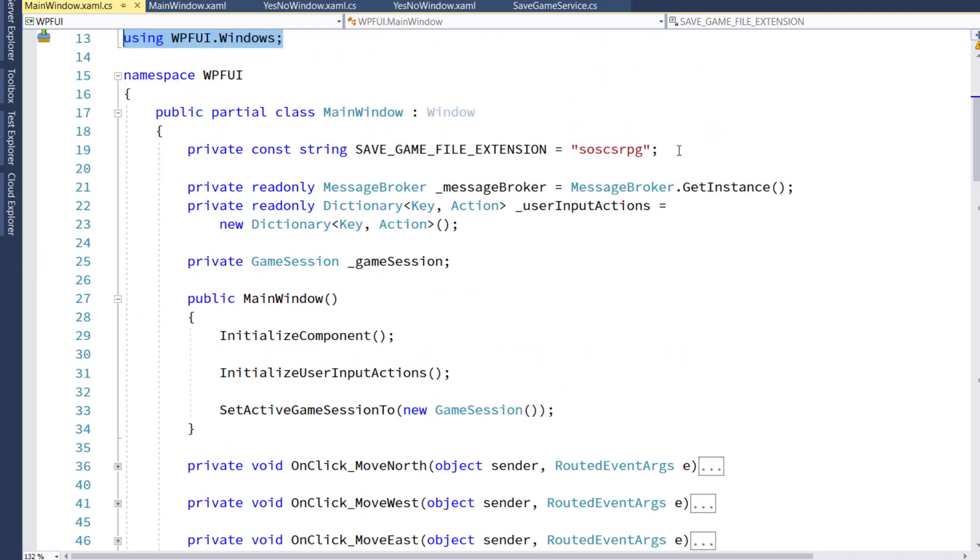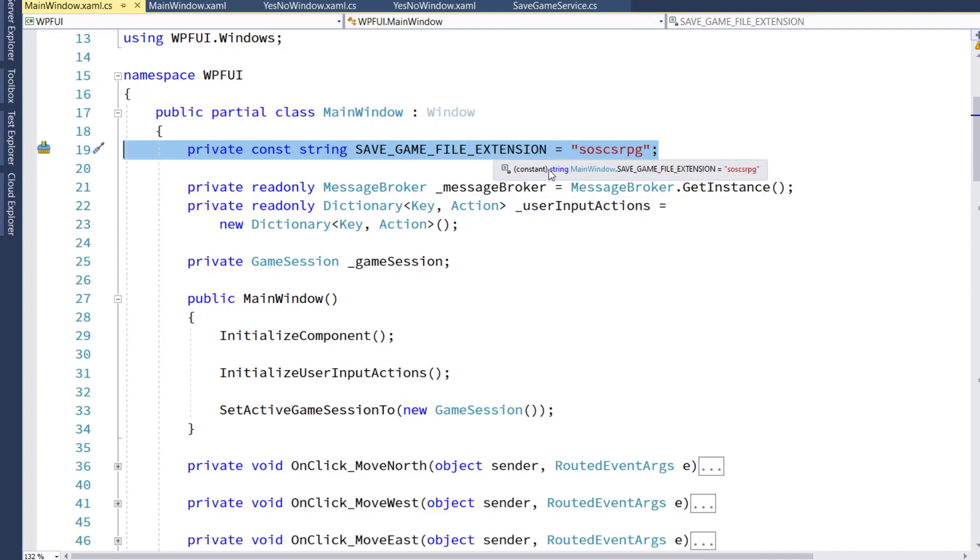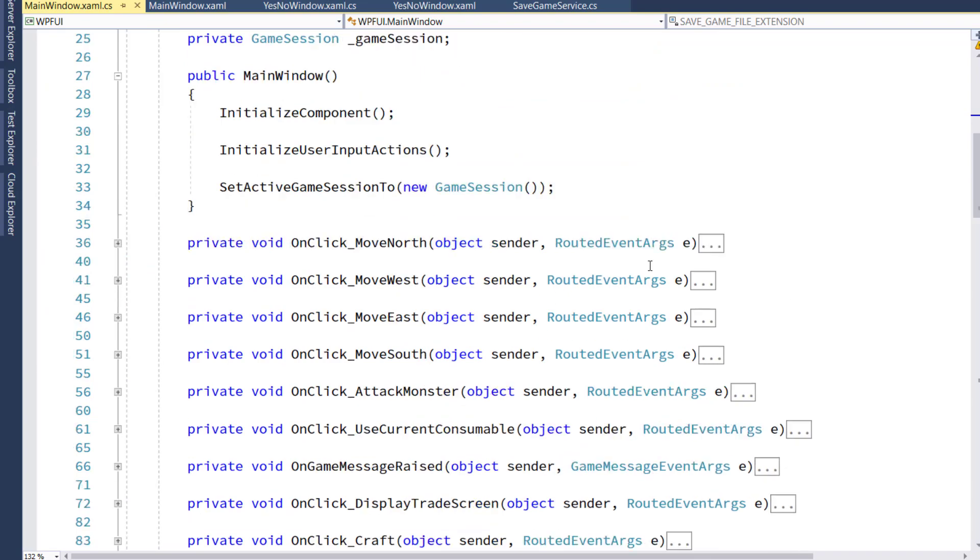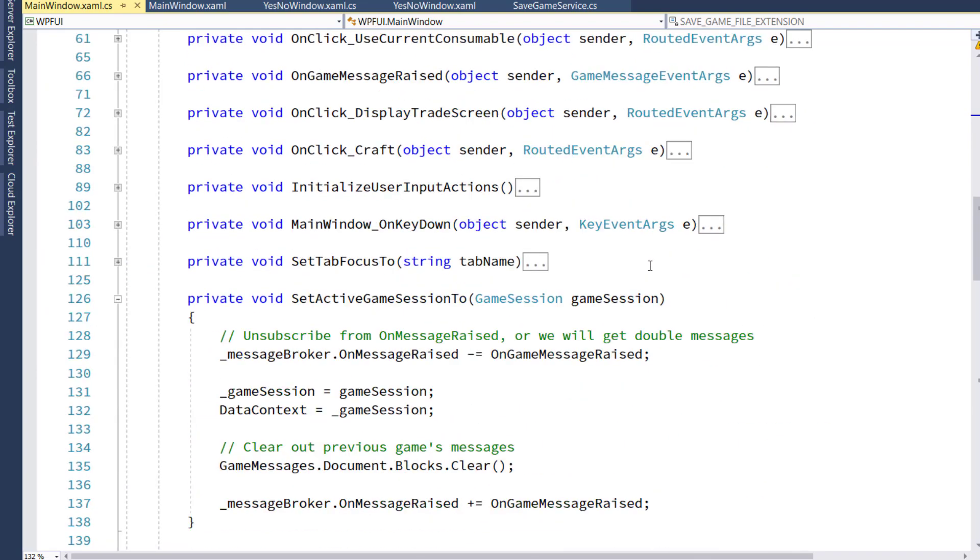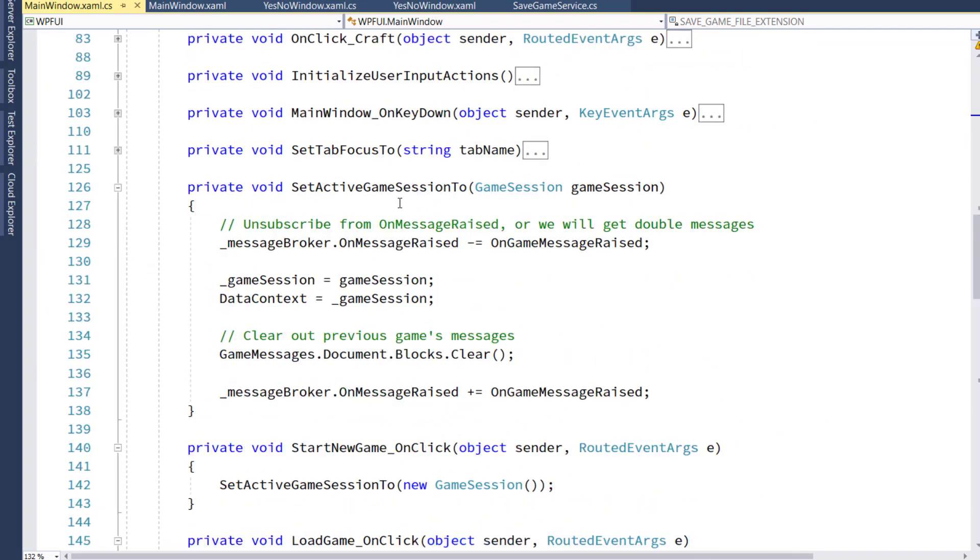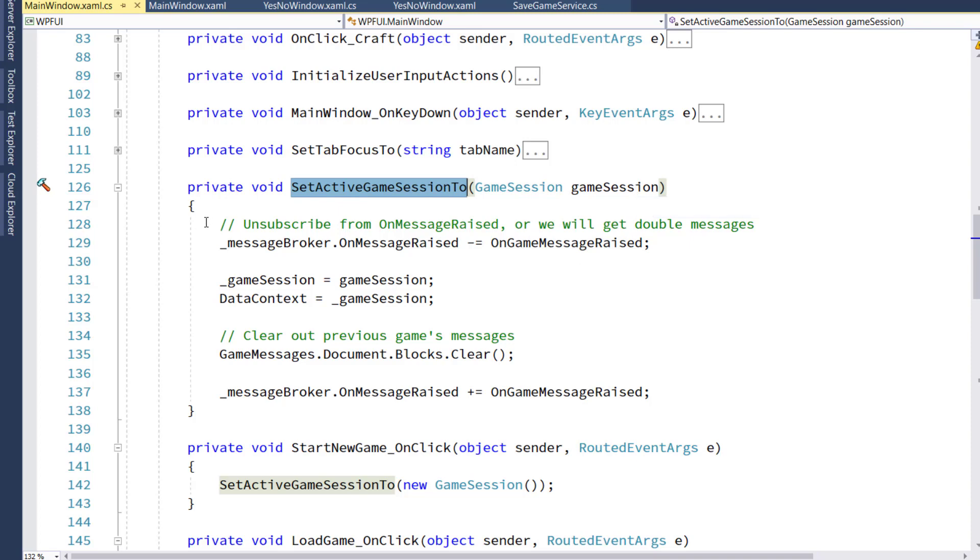On line 19, we have a new constant. And now we're just doing the save game file extension. This is the extension we're going to use for our save game files to make it a little bit easier to find.